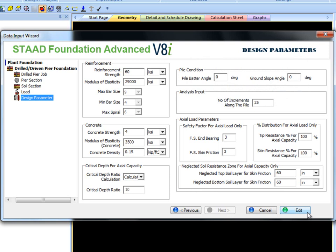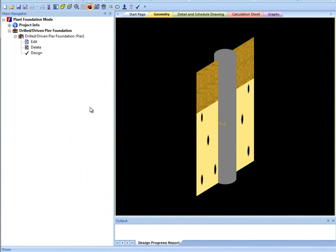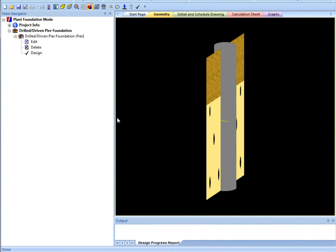The pile geometric model can now be viewed in the geometry view. Please note how pile and soil inputs are shown graphically.